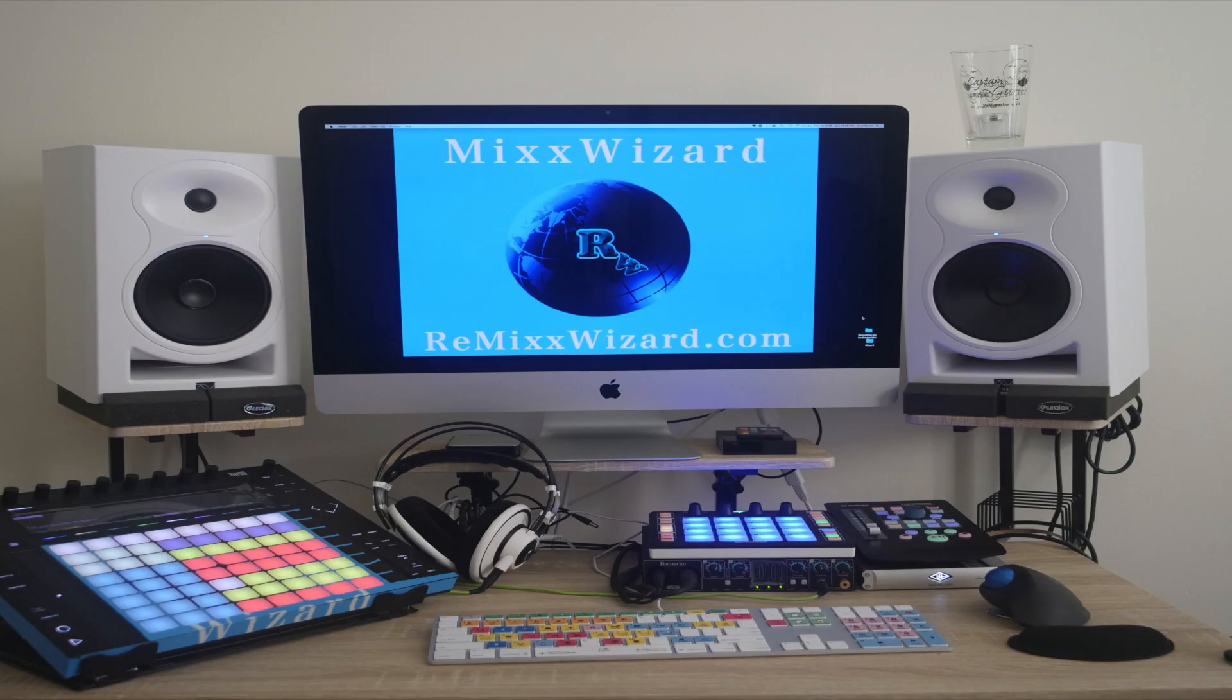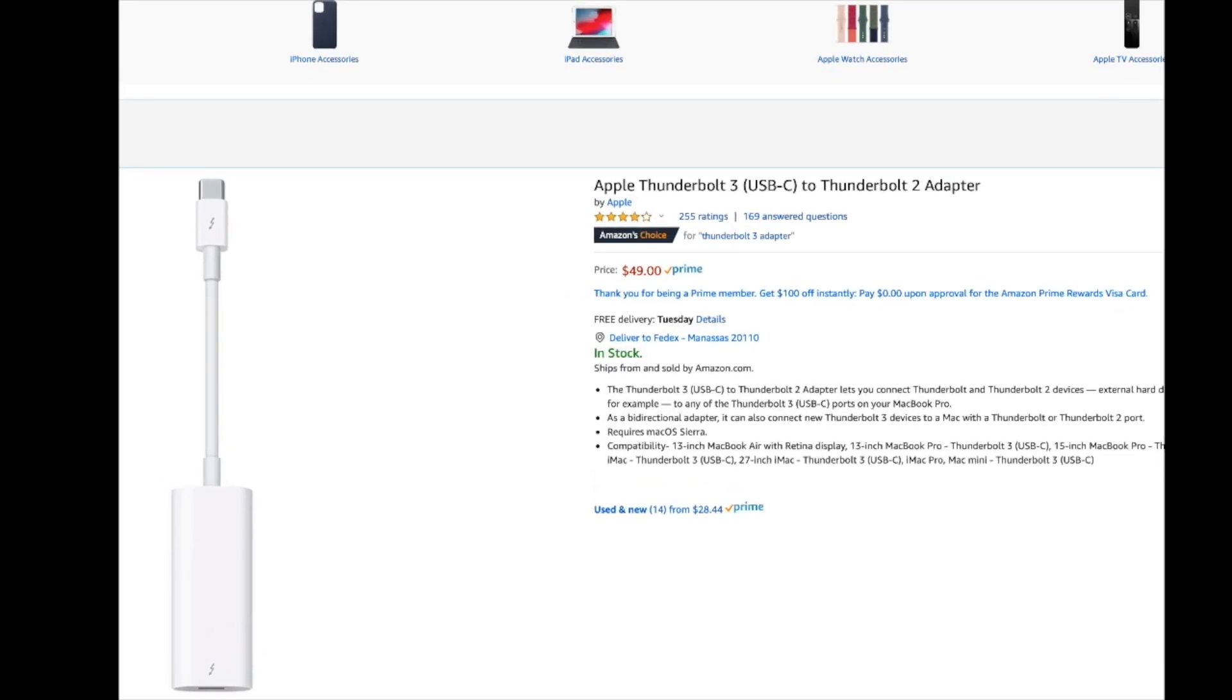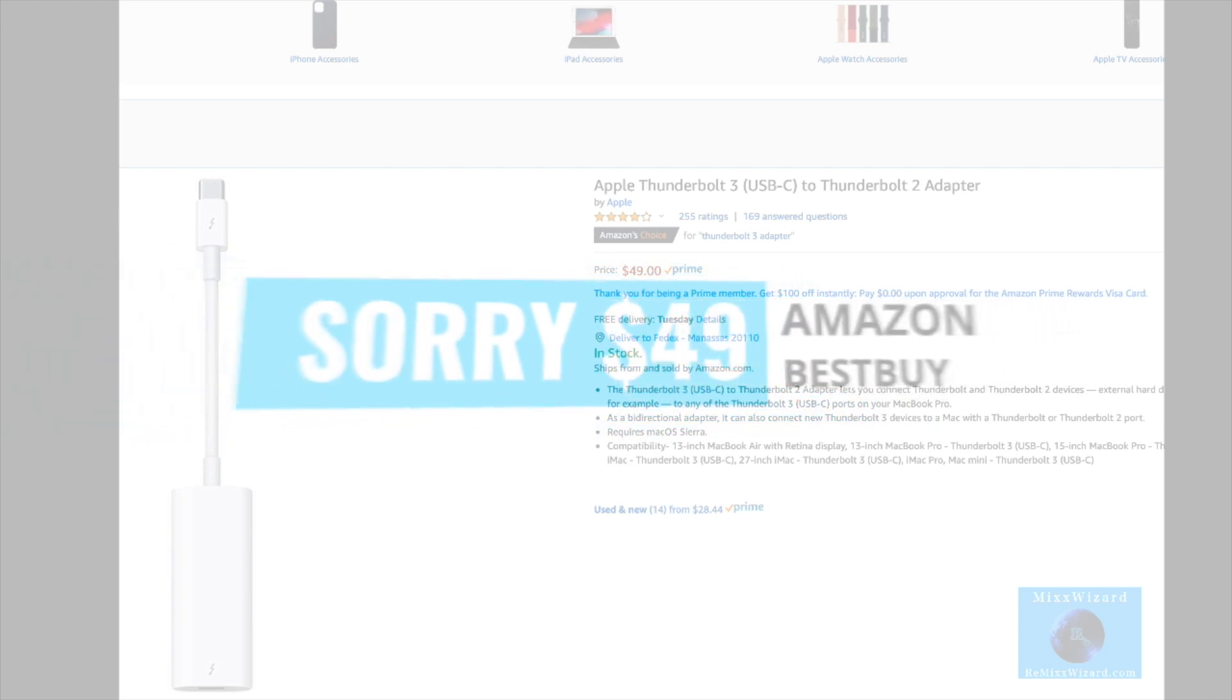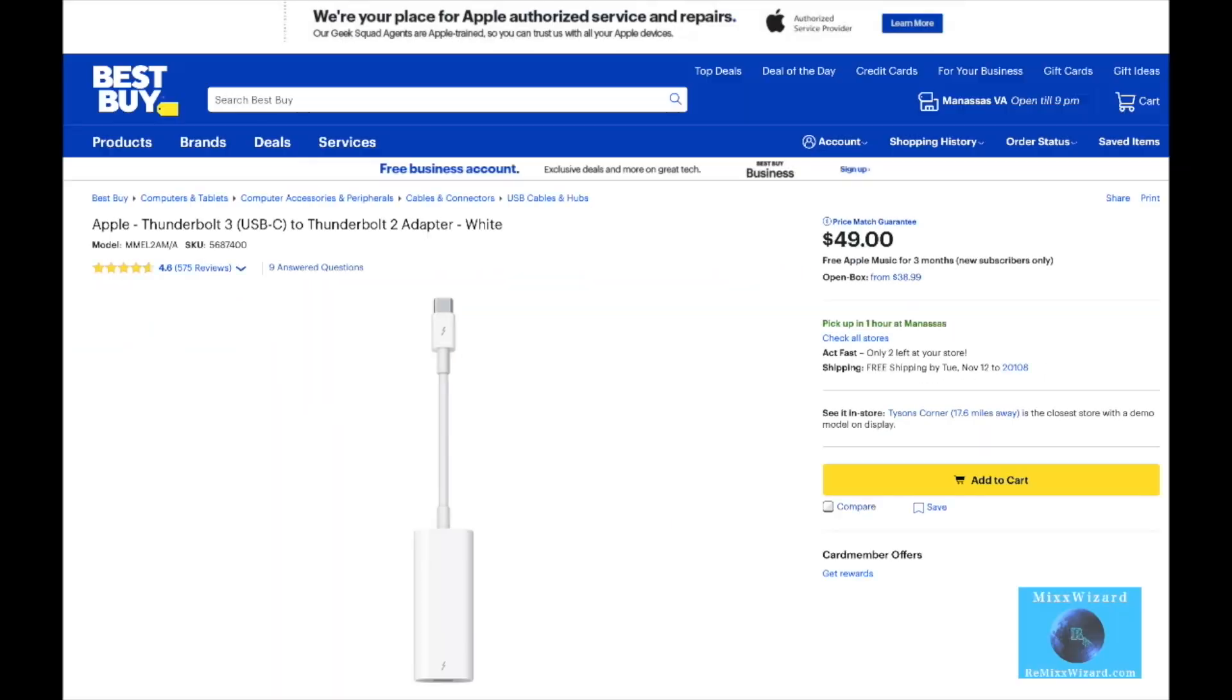First, you would need to purchase a Thunderbolt 3 adapter. It's $50 on Amazon or at your local Best Buy.